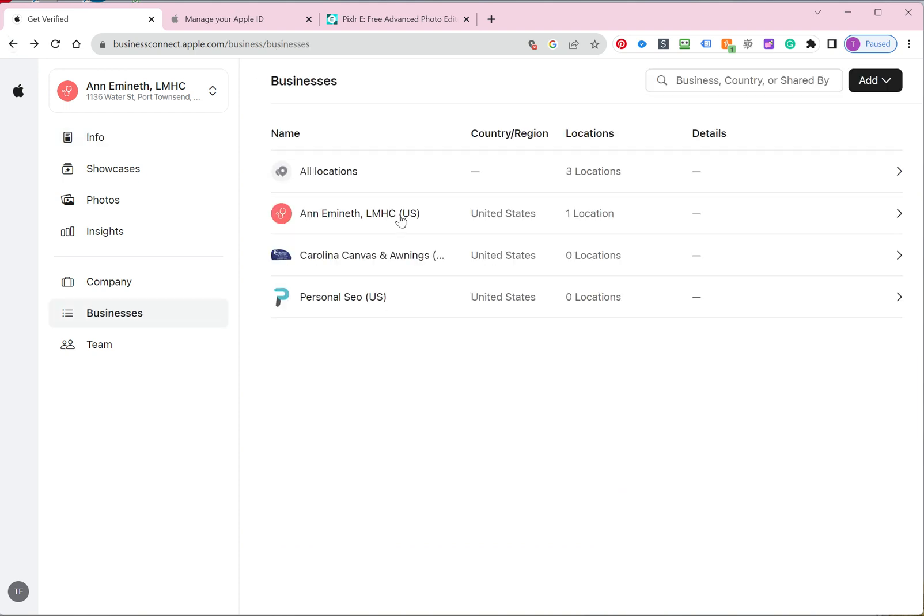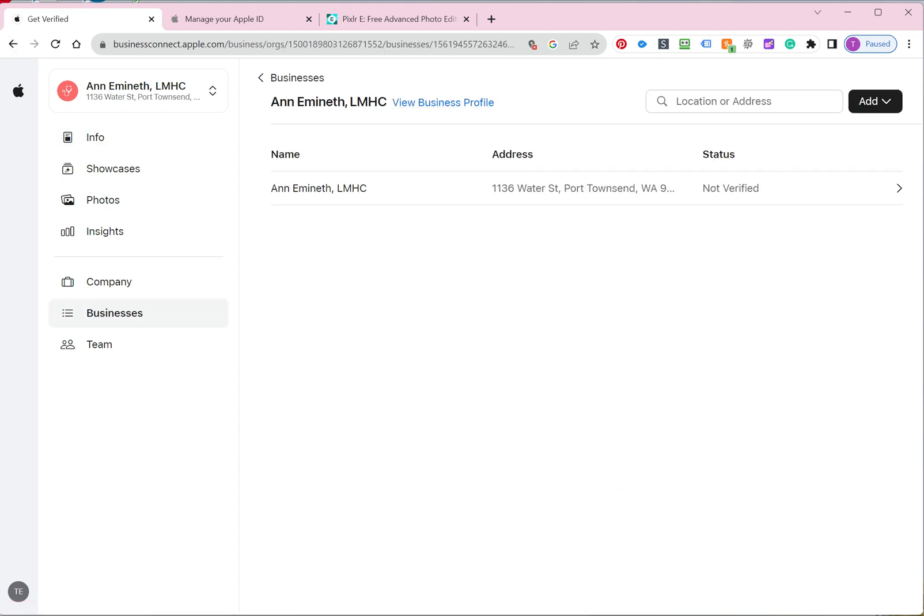Go back to your locations, click on this again, get verified, upload your logo. It needs to be 1024 by 1024, that's the logo that needs to be. And other than that, that's pretty much it.